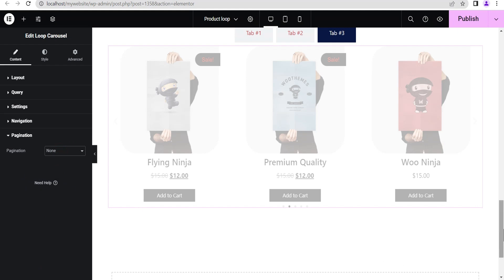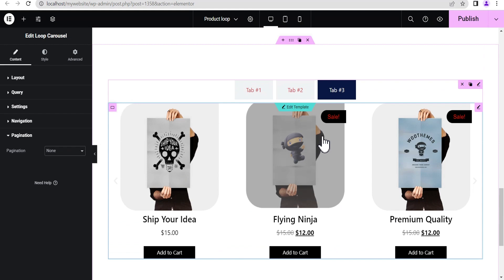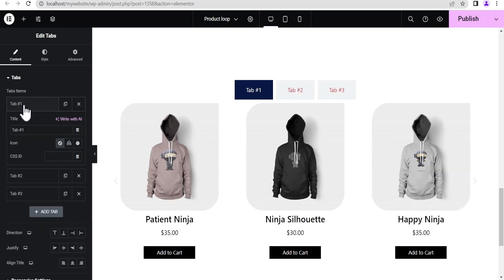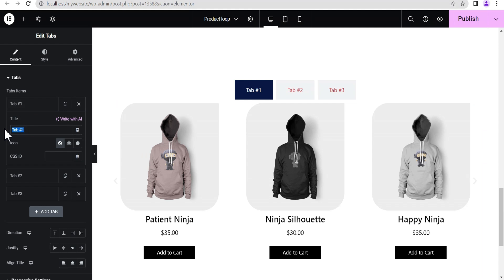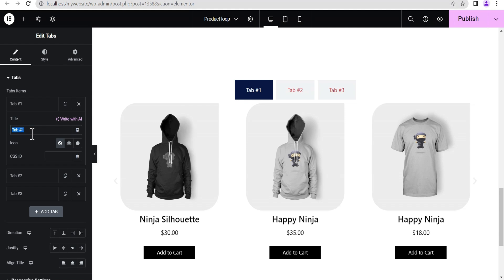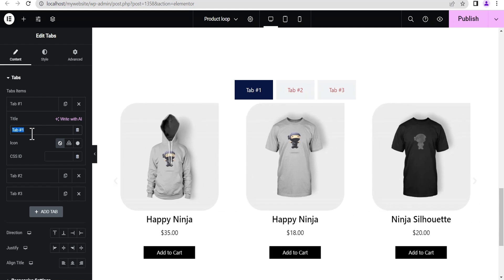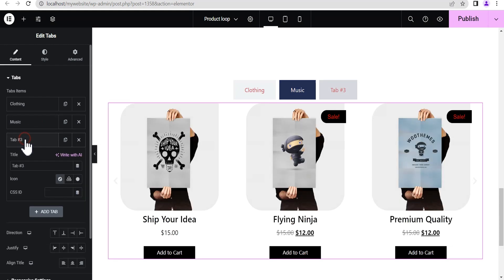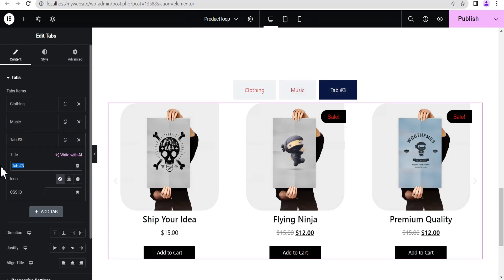Under Pagination, just set it to None — and that's it. Now head back to editing and edit your tabs. You can name each tab according to its category. For this tutorial, the first tab is Clothing, the second tab is Music, and the third tab is Posters.